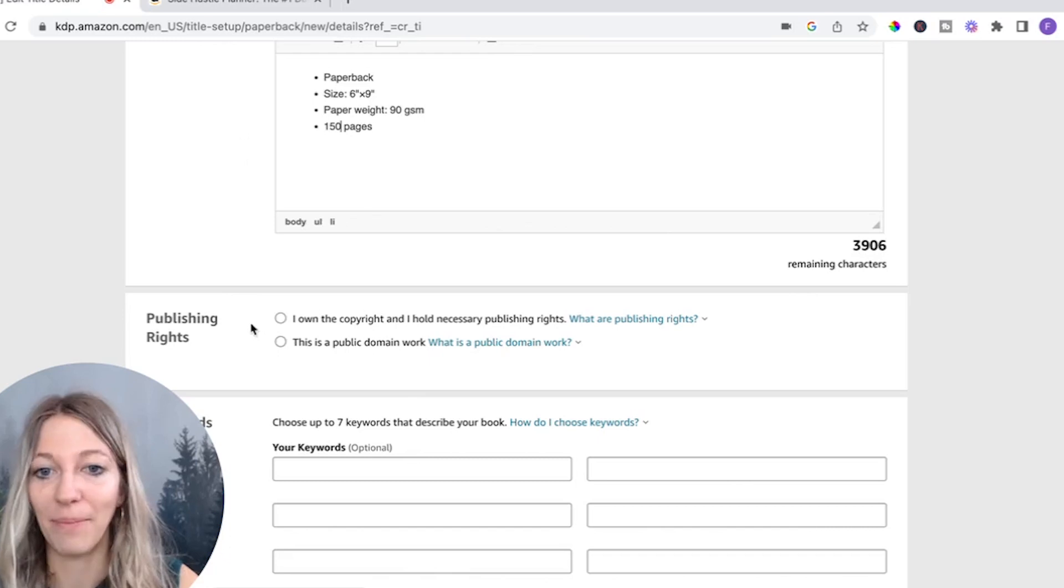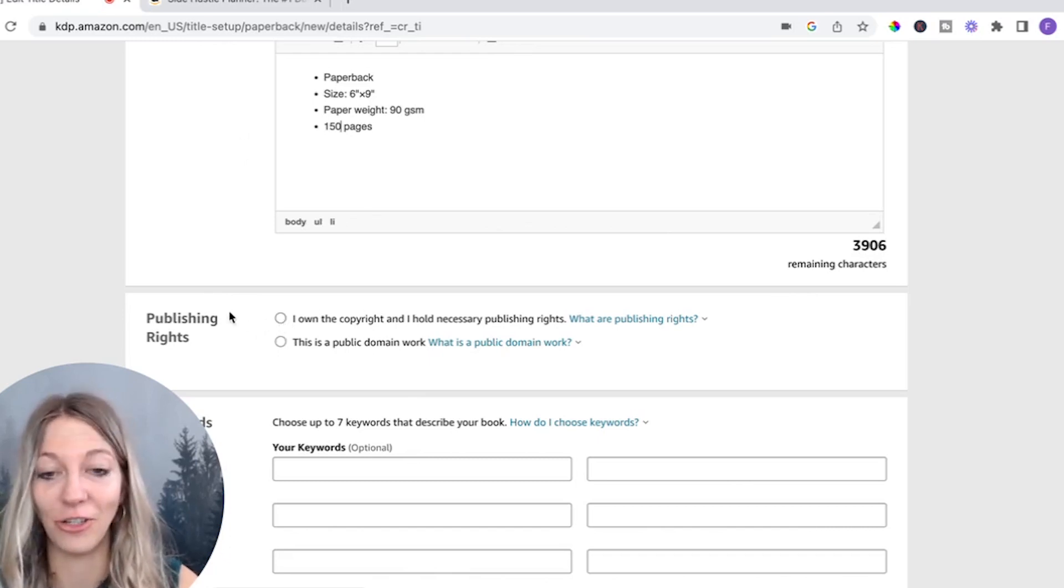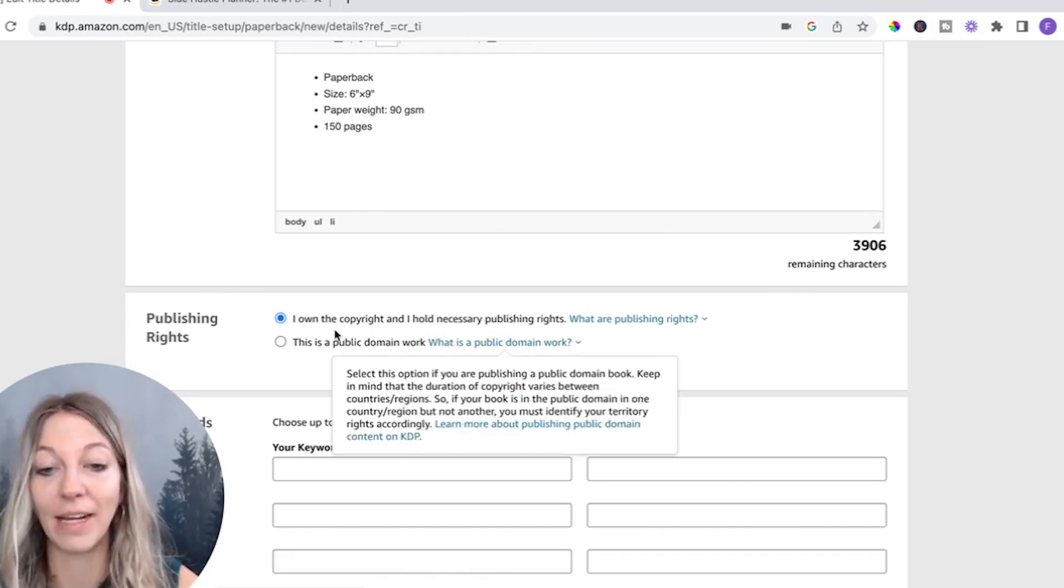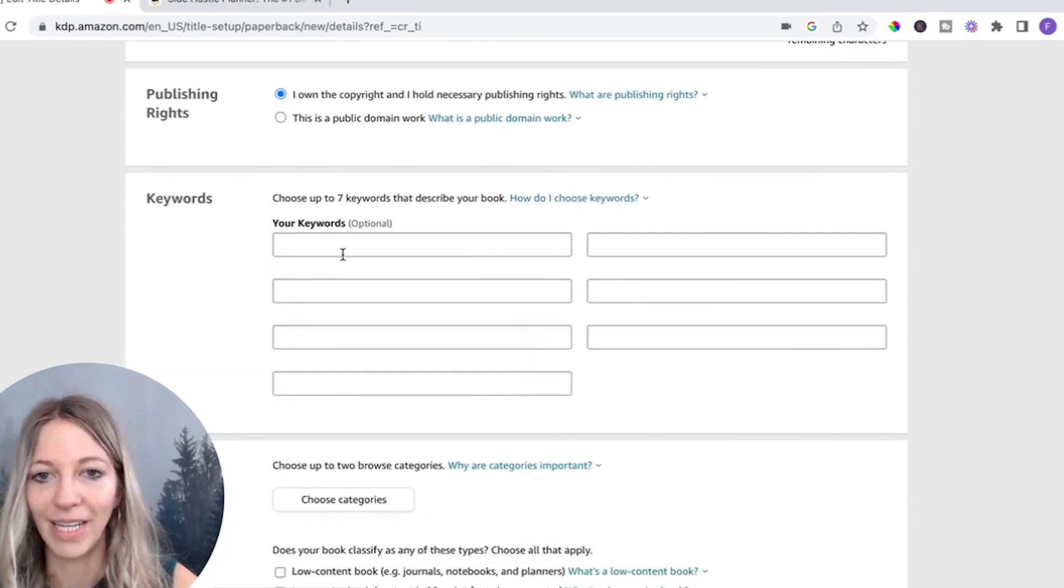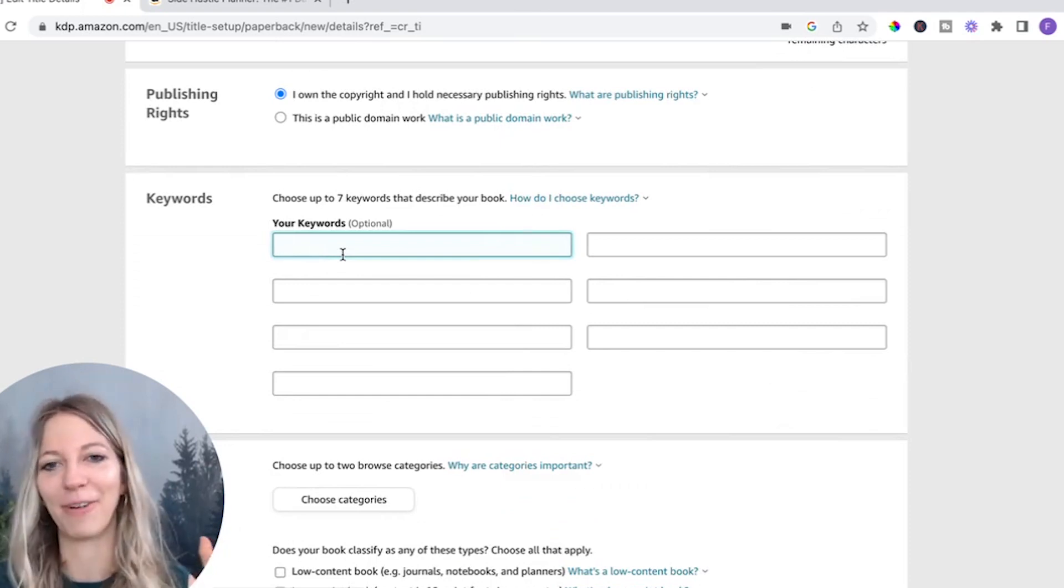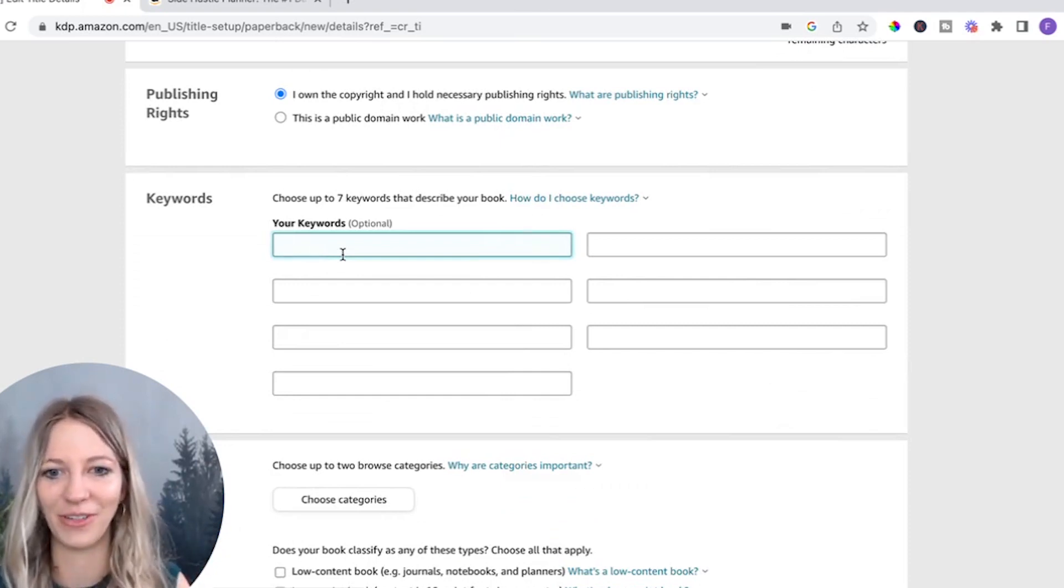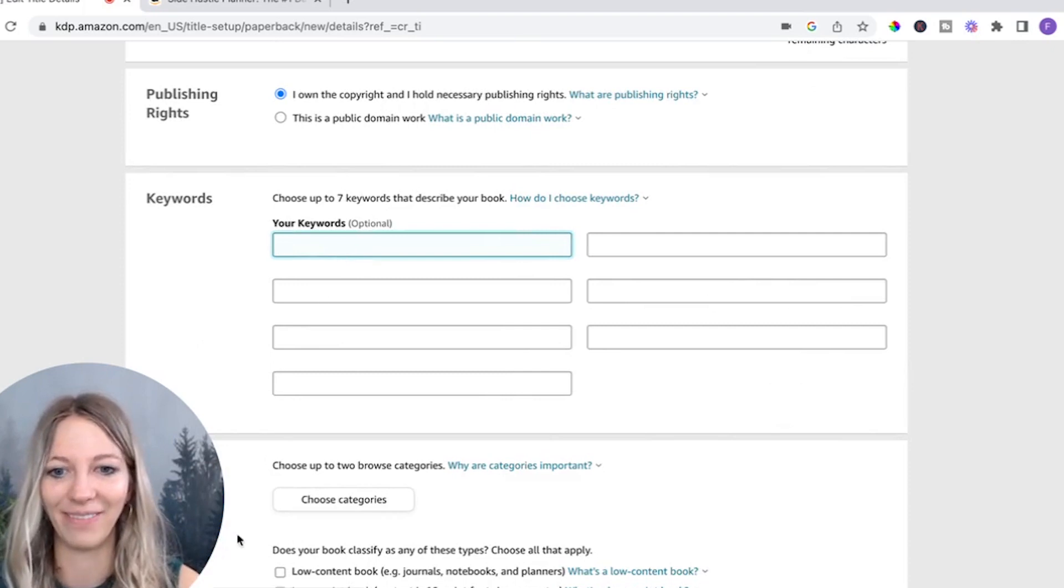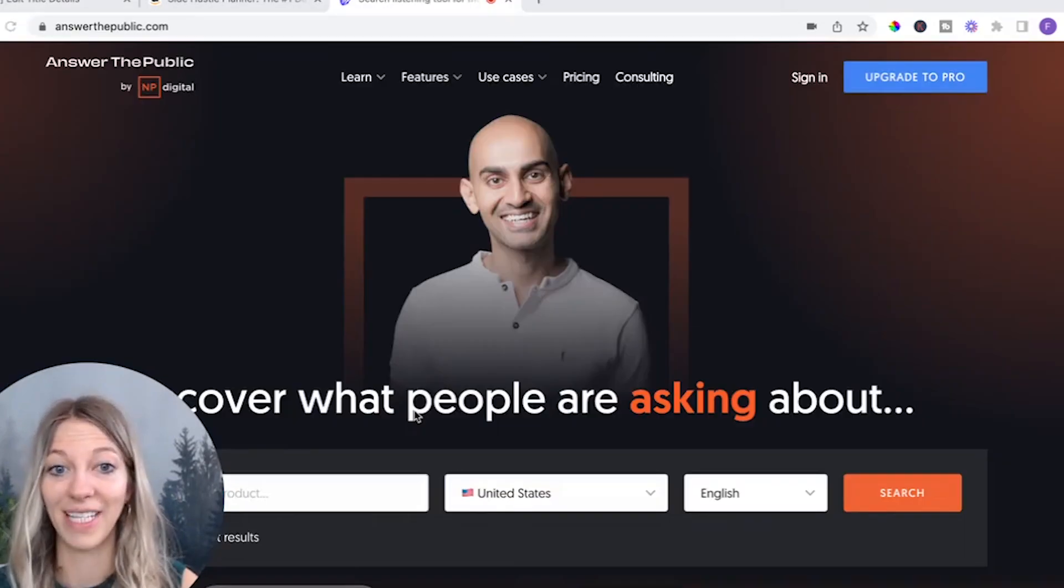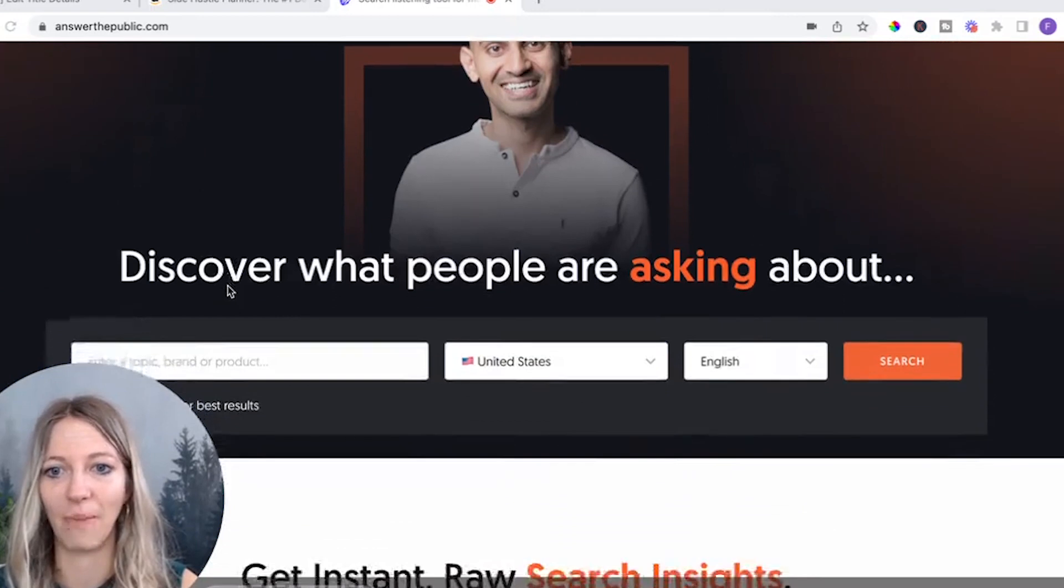Then very important because of IP issues. I own the copyright. Next up, keywords, my favorite part. So this is so cool. I will show you something really great. This site has literally changed the game for me. Answerthepublic.com. And all you do is you type in, for instance, notebook or journal.